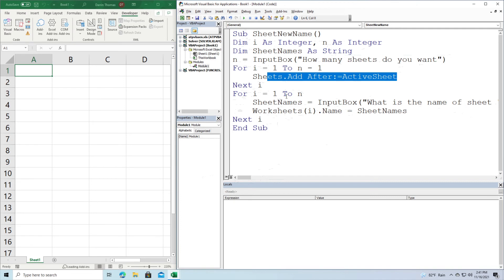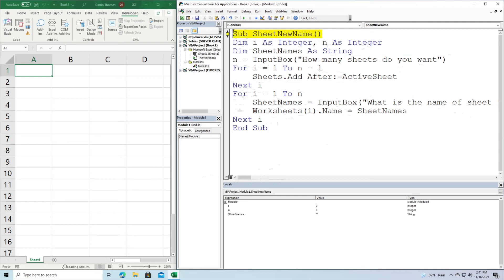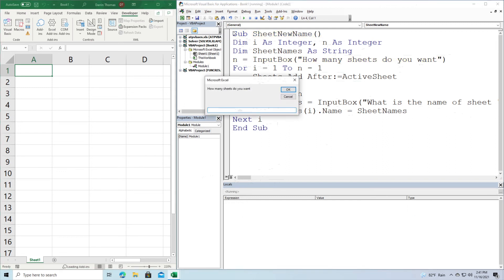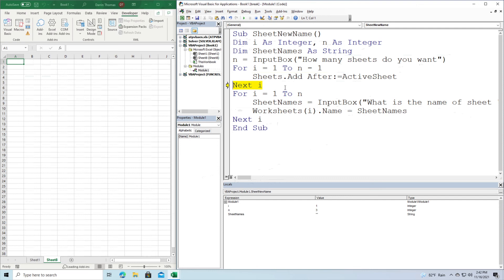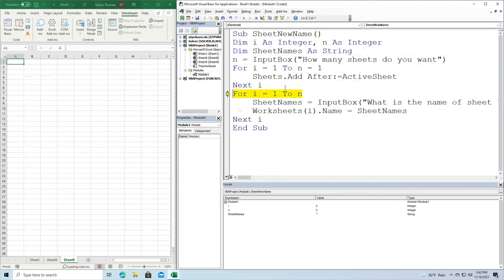Now what we will do is we're going to run this. So we're going to start at the top, press F8. You can see down in the locals window in the lower right hand corner, all of our variables have been declared. We go to n, it asks me how many worksheets do I want? I'm going to type three like so. And so you can see n has been set to three, which means that of course it's going to add two more. So you can see right there, there's one worksheet going through, there goes a second worksheet. So that's two worksheets added for a total of three.